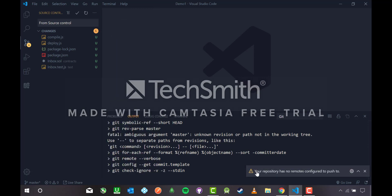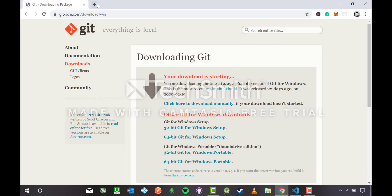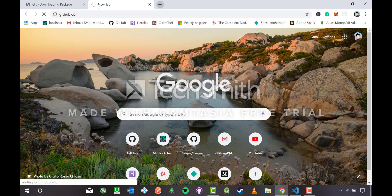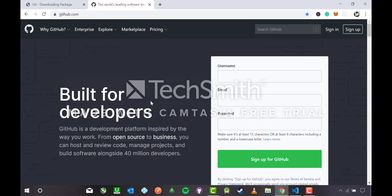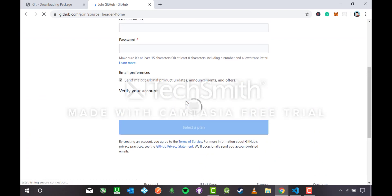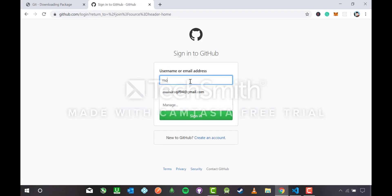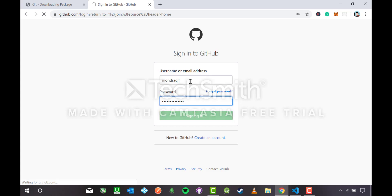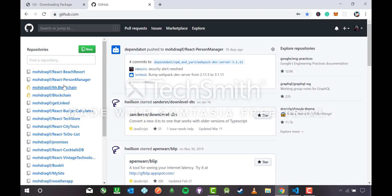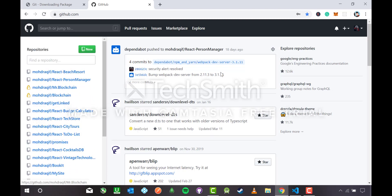Let me hit push and it says your repository has no remote configured to push to. It means I have not added a remote repository. Let me head to github.com. This is the official site for GitHub. If you are a new user then sign up and create an account. I already have an account so I will sign in with my username and password. This is what a GitHub dashboard looks like showing all the projects and repositories you have made.